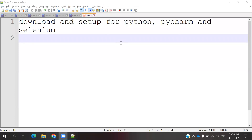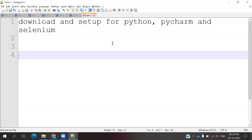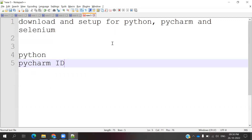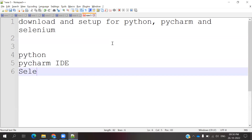Hi friends, welcome to Testing Tutorials Point. This is Lokesh and today we are going to discuss how to download and set up Python, PyCharm, and Selenium on your local Windows system. The prerequisites are: we need Python, we need PyCharm as our IDE, and our supporting framework is Selenium. These three things we need to install.